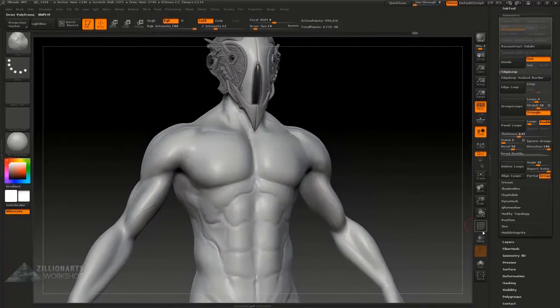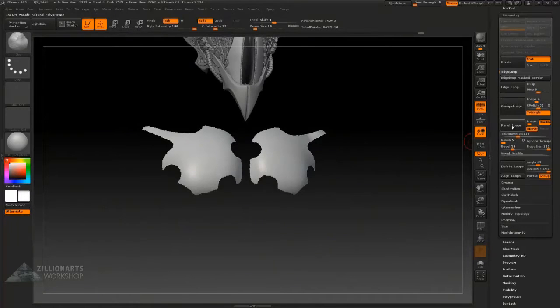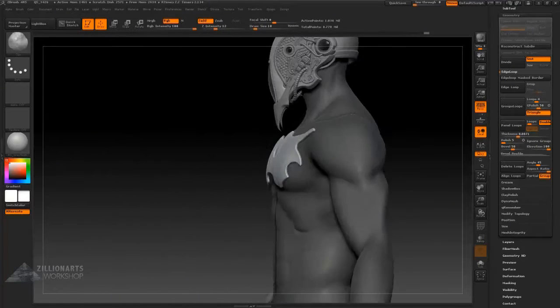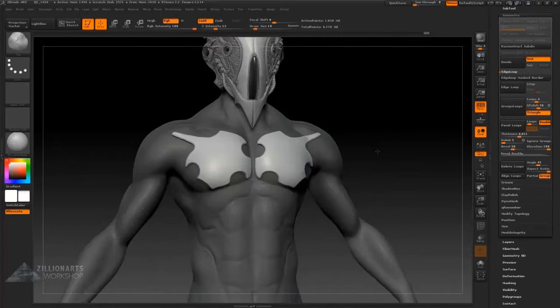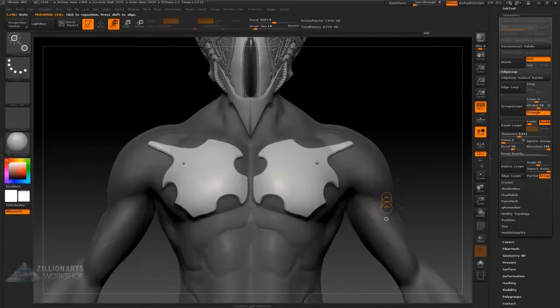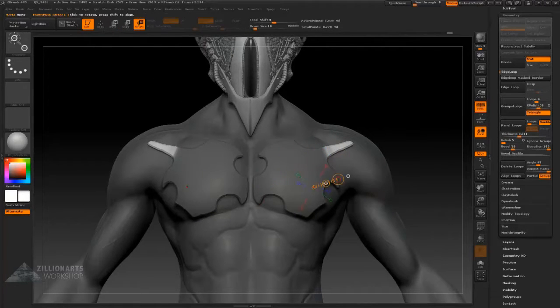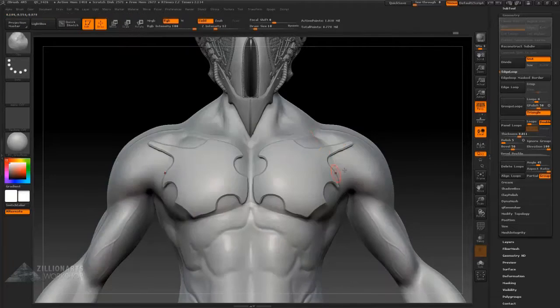So here I'm drawing the key chestplate. Group it, panel loops, set the right settings. There we have it, we've got a chestplate.